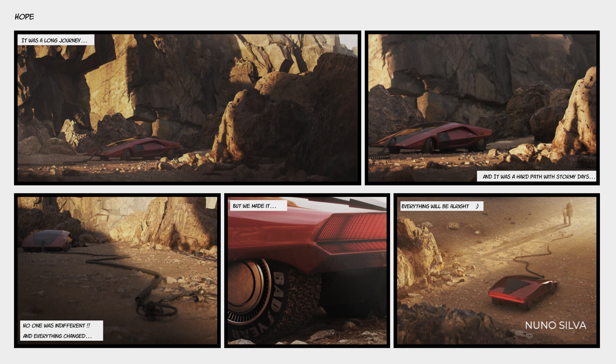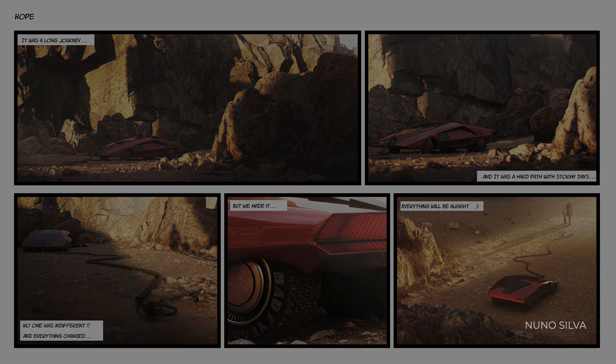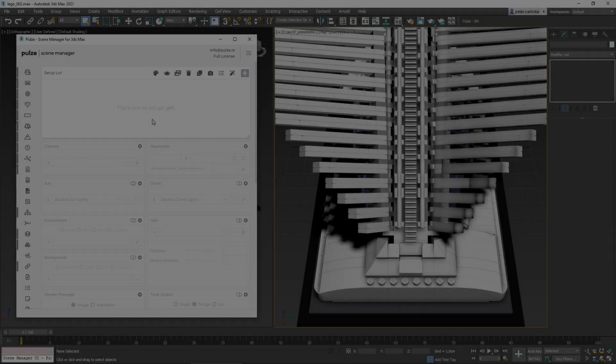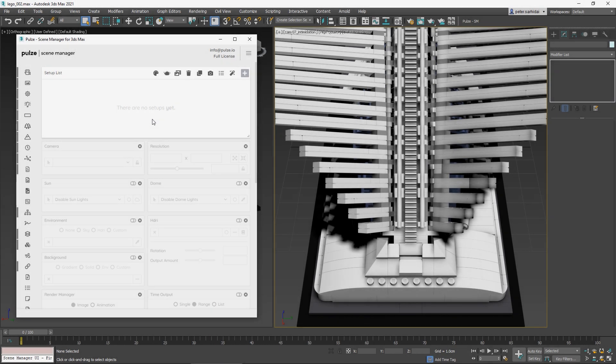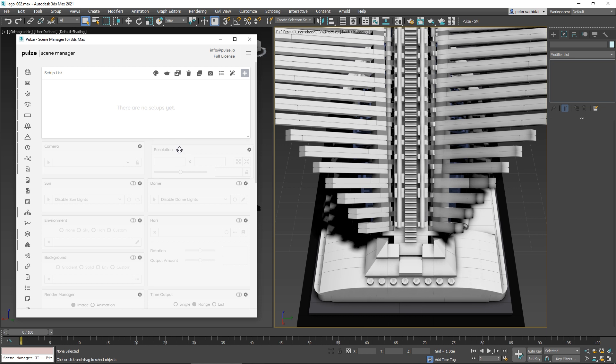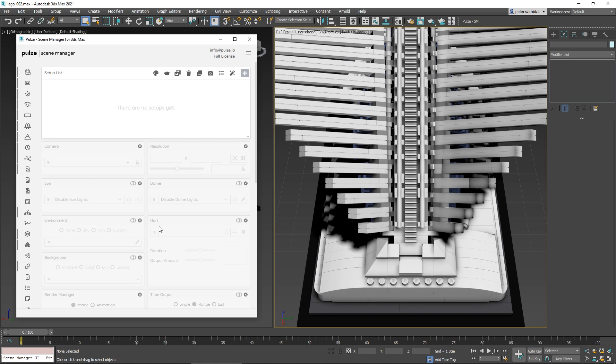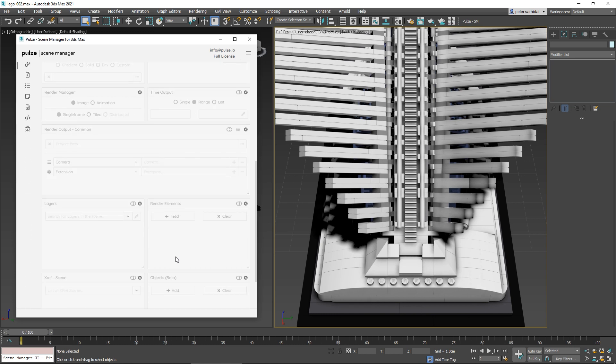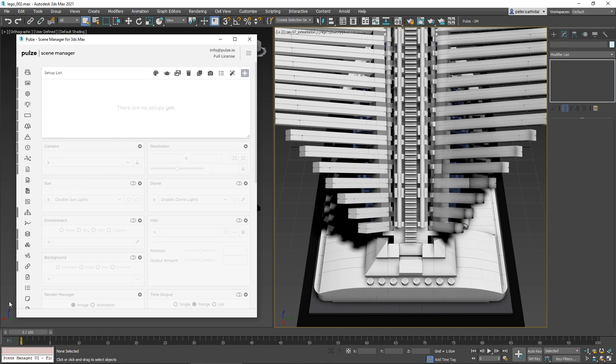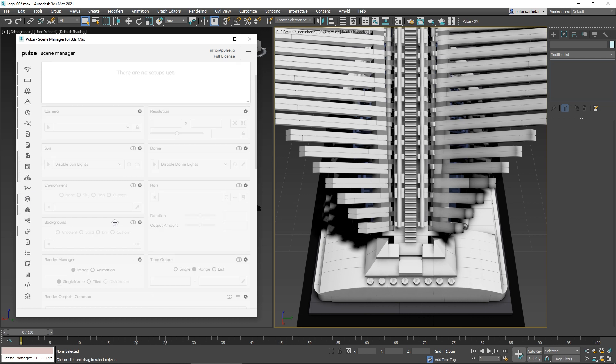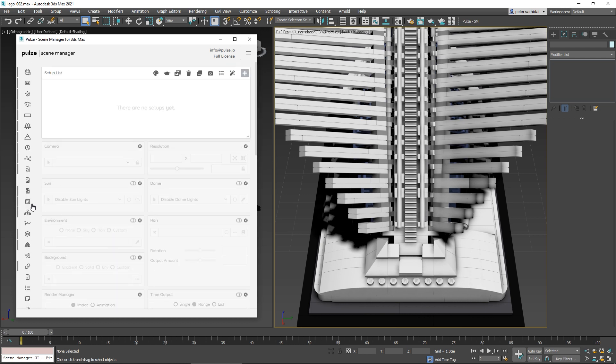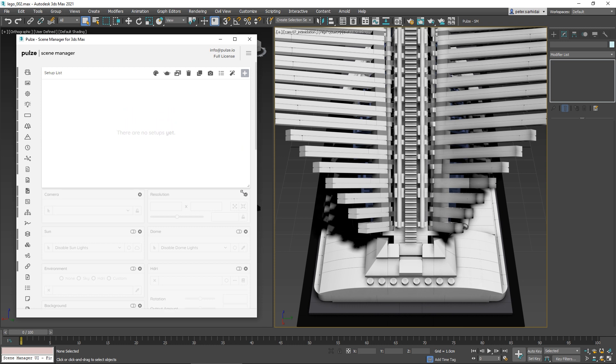First, let me show you around the interface. All of the properties are grouped into these modules—you can see we have camera, resolution, sun, dome, environment settings, and more, all listed on the left side in this toolbar. By clicking on them you can enable or disable them, and there are a few that you can resize.